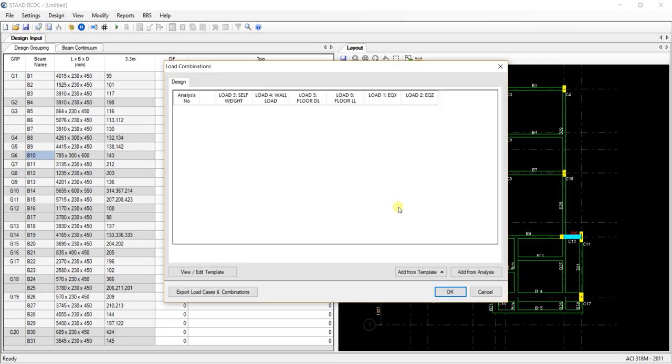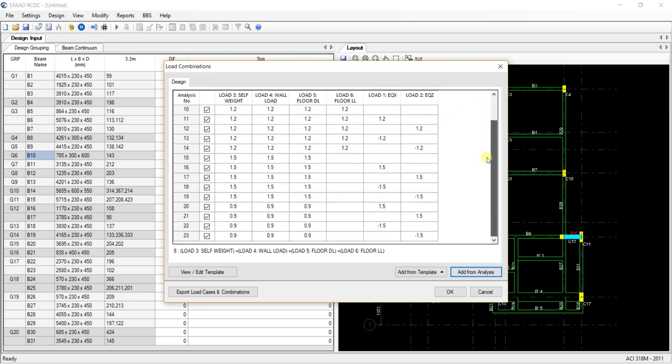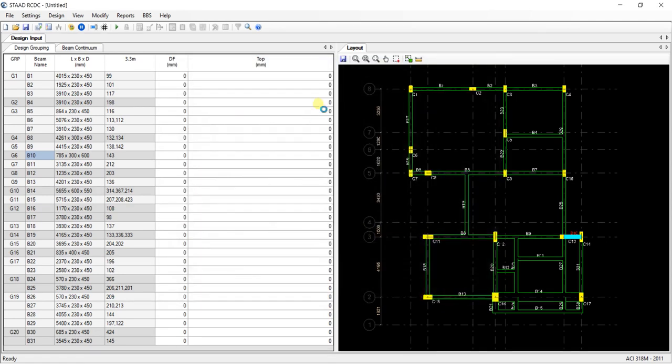I have created the load combination in my STAD model, so I am going to upload the load combinations from there only. So I click on the button add from analysis. These are the load combinations that I have made in the STAD Pro. Now hit ok.